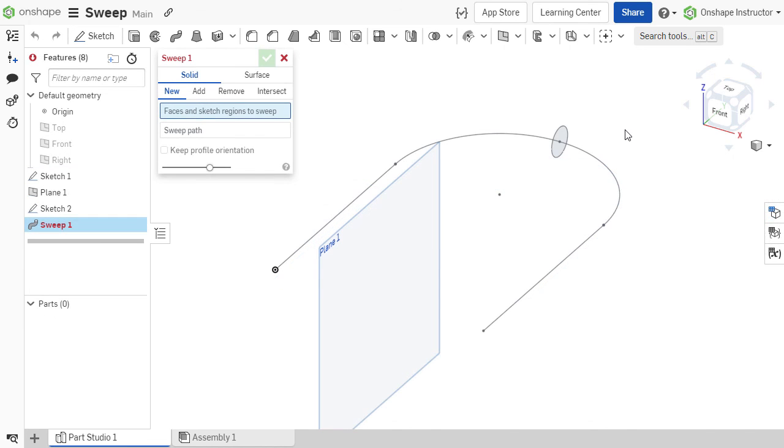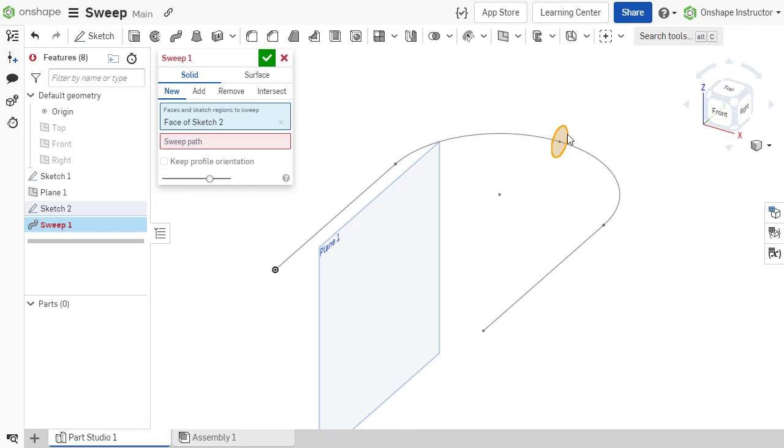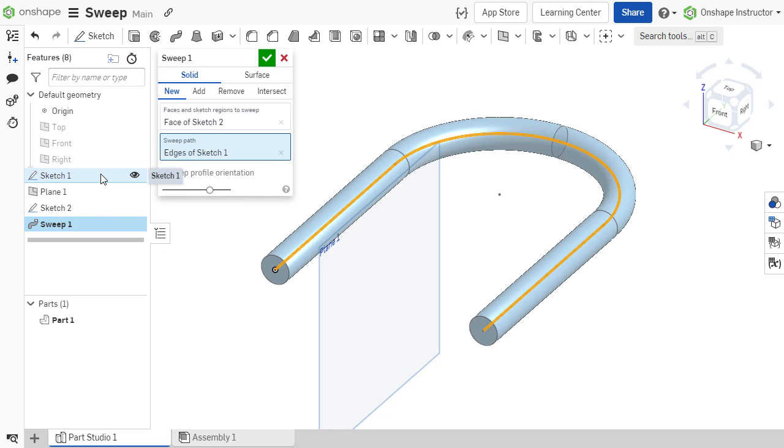If the profile sketch is located along the path, rather than at the end of the path, the sweep feature still sweeps the profile along the entire selected path.